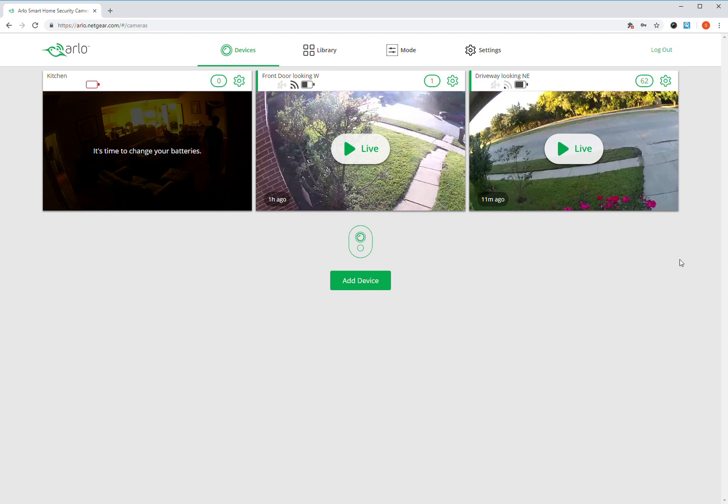I'm going to take a minute to program a schedule for the Arlo camera system. This is the updated interface that you get when you log in to arlo.netgear.com. It's been my experience it's so much faster and easier and more accurate to do this on a computer than on the mobile device, simply because it's just a little bit too difficult to set up, although you can set it up on a mobile.